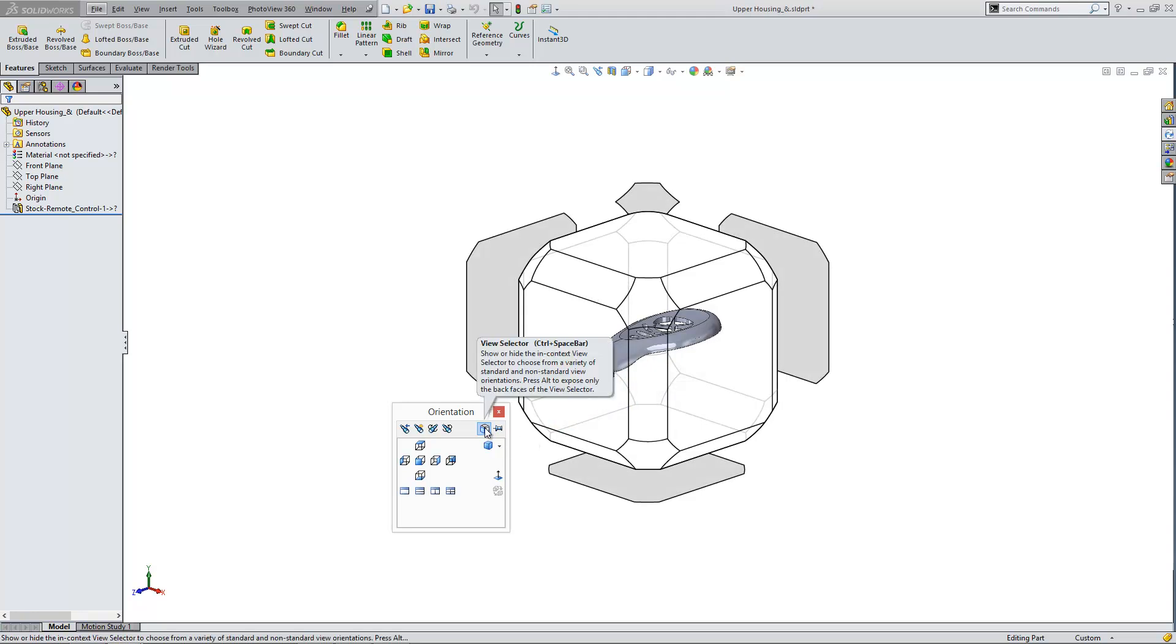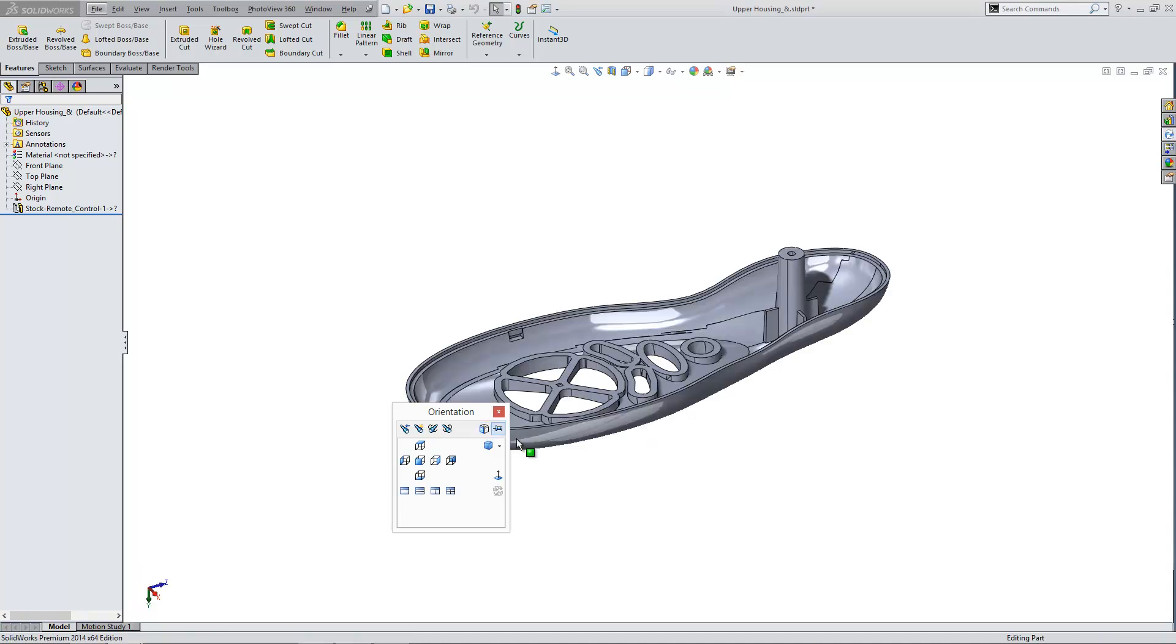You'll notice the view selector pops up and rotates your model out of that view but don't worry if you turn it off it's still in that orientation. And what we can do next is we can use this button here called new view. Now this is the key.